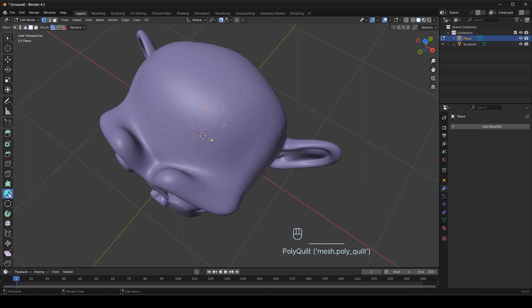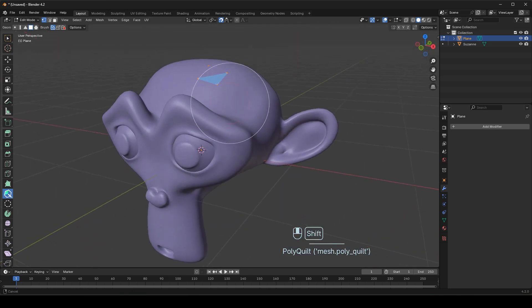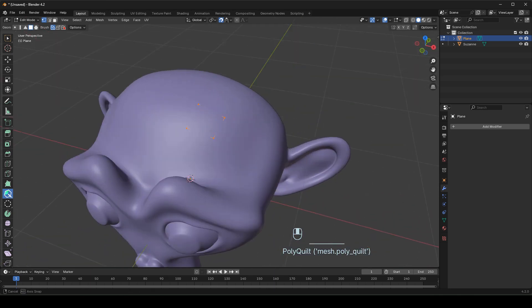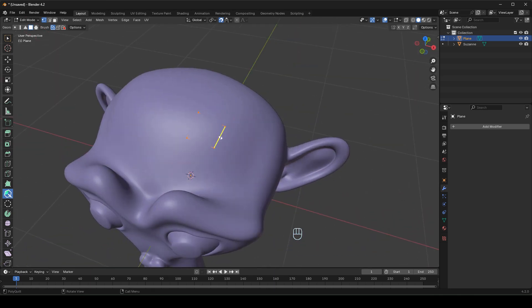Then draw on top of the mesh like this. Now we got our first quad. If you want to extrude it, move the cursor to the edge of the quad, click and drag.